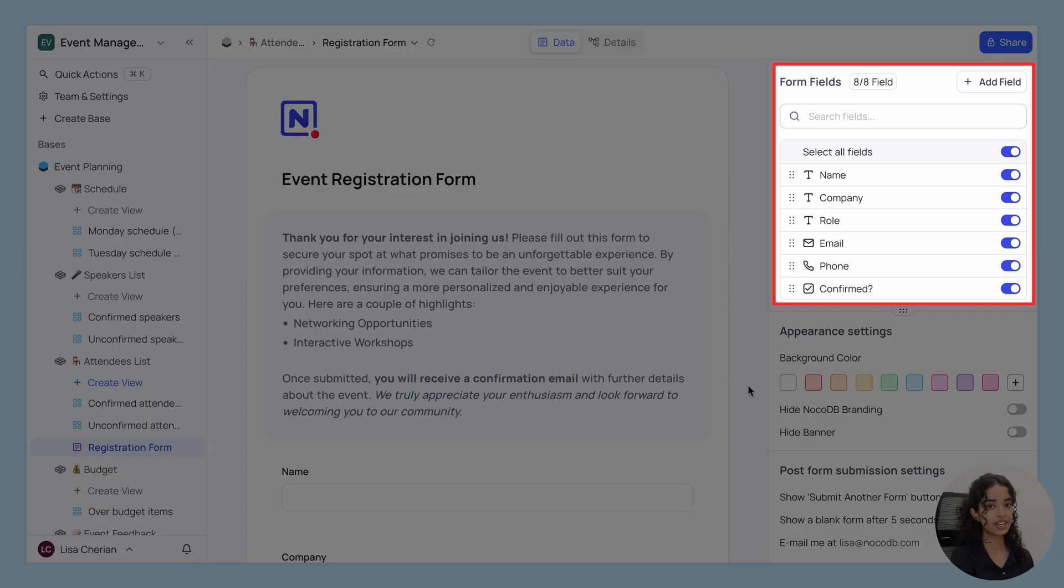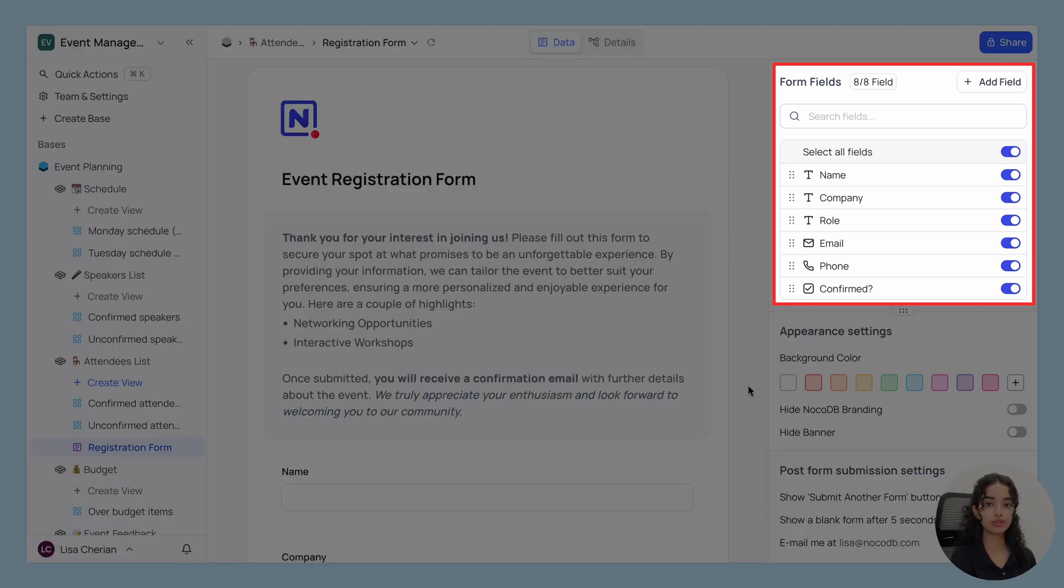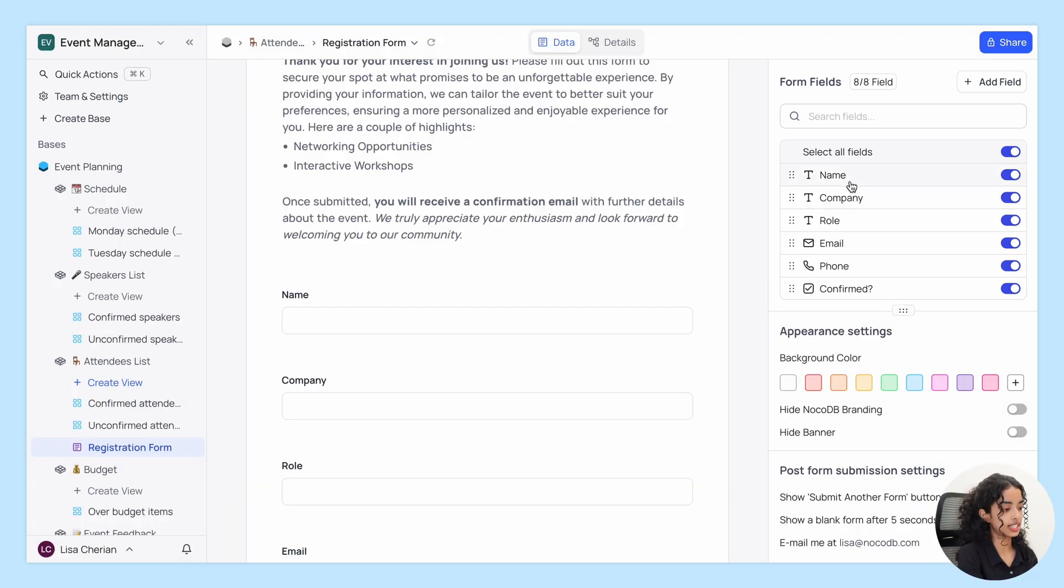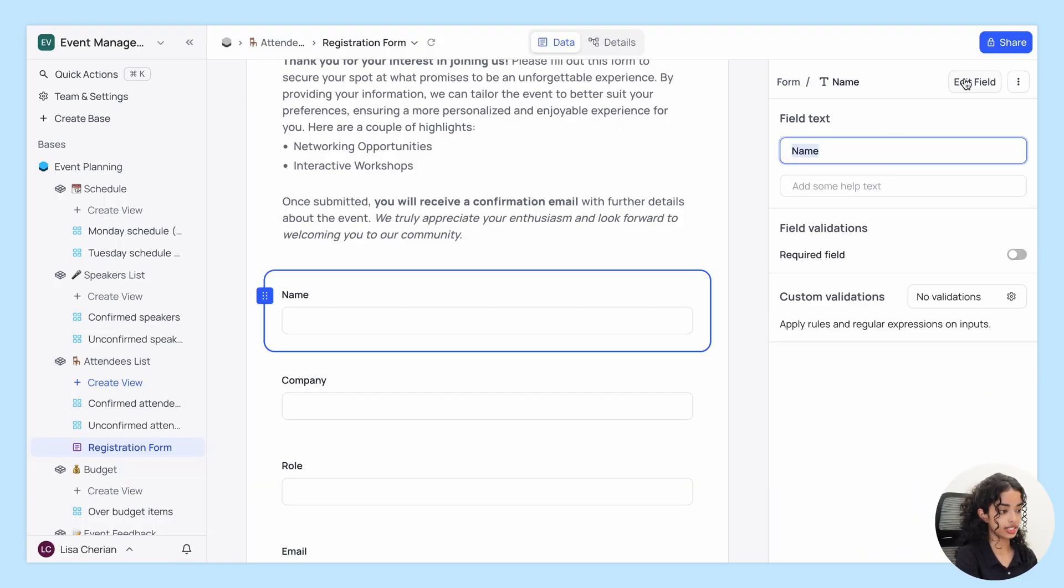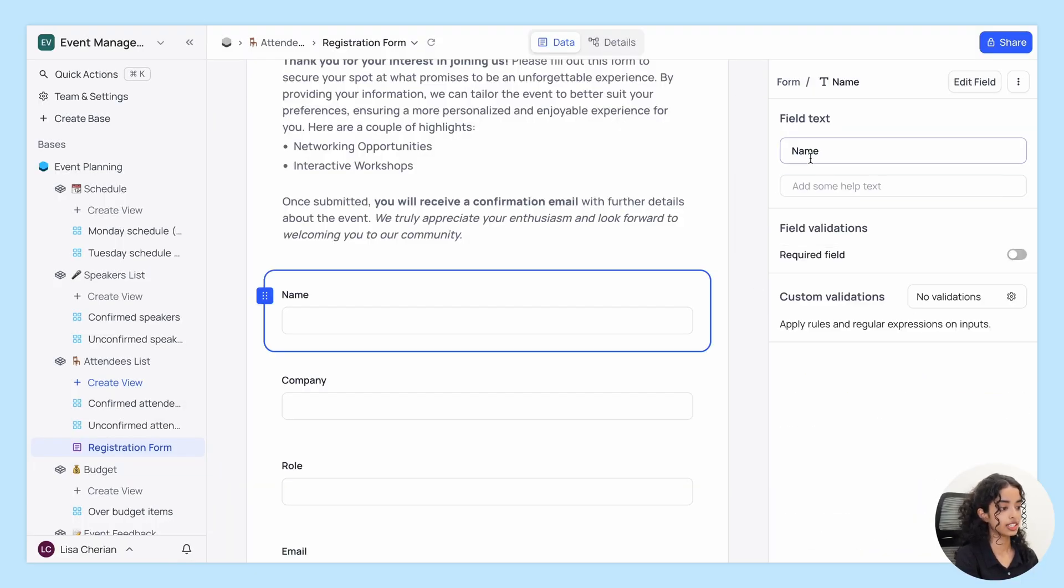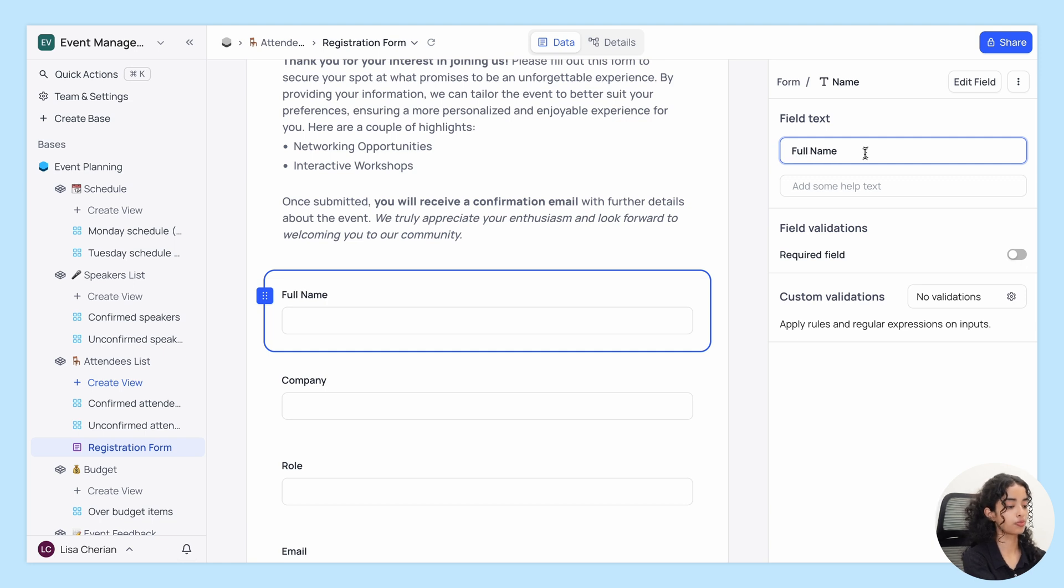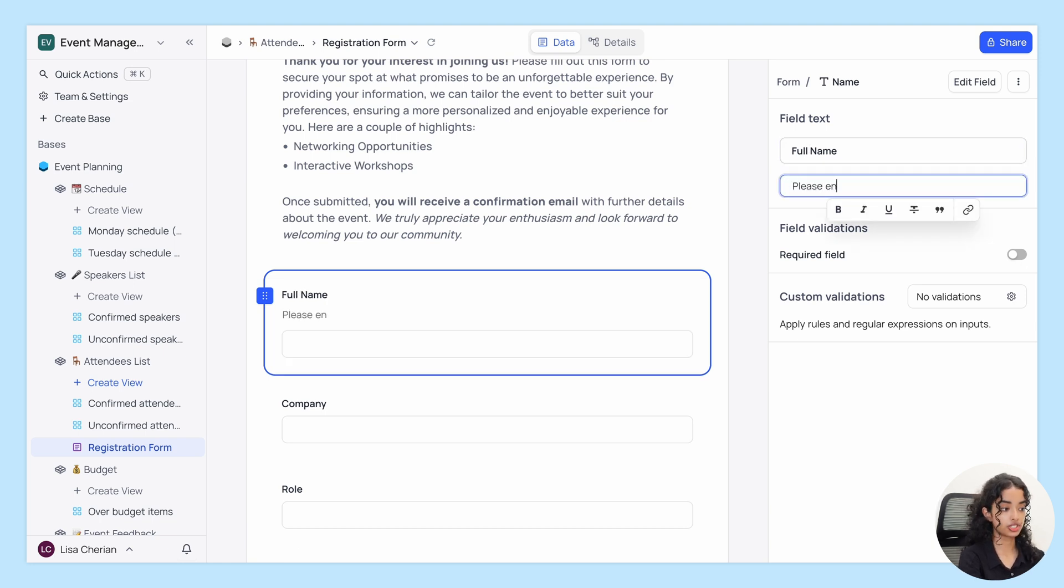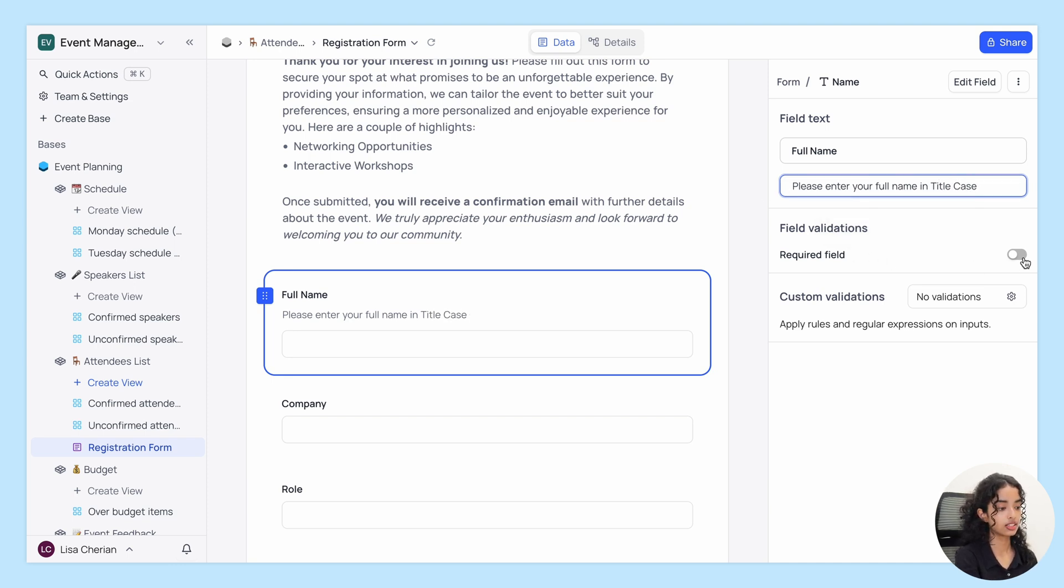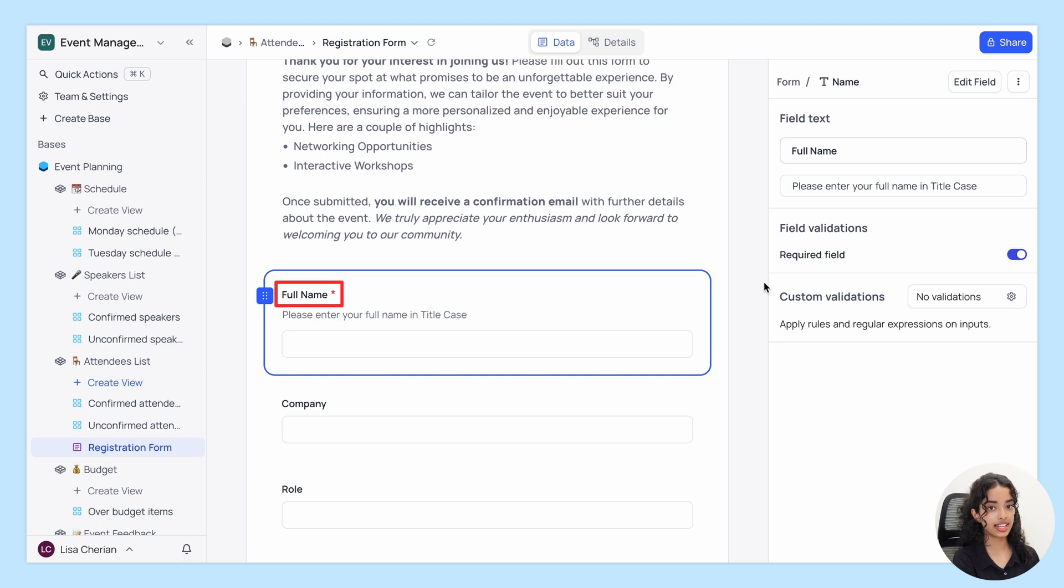Next, we have Form Fields. This section allows you to customize each field. You can select a field to edit it, change the field label displayed on the form or add an optional help text, and toggle the option to mark fields required. Required fields are marked with a red asterisk in the form.